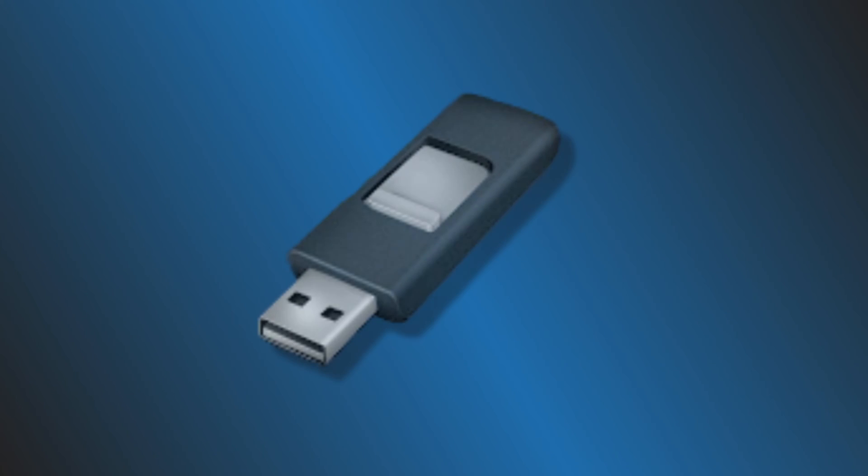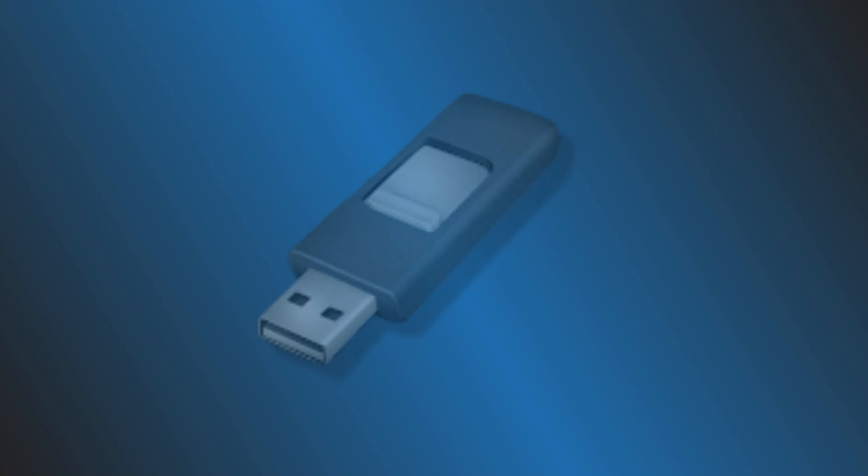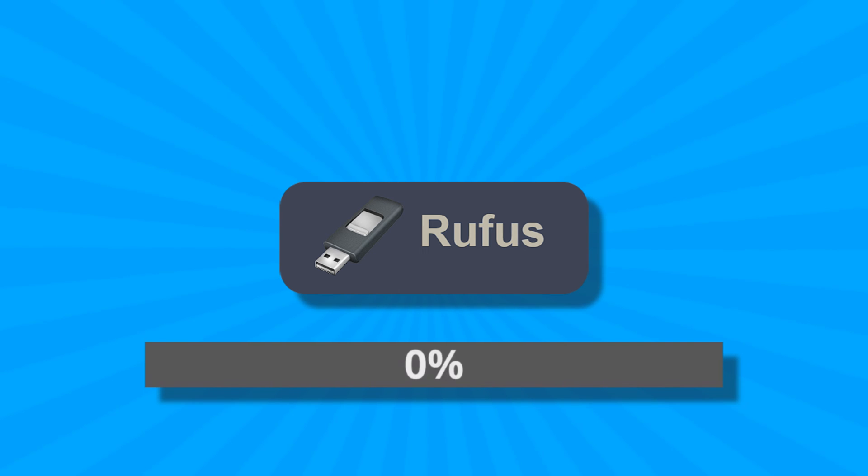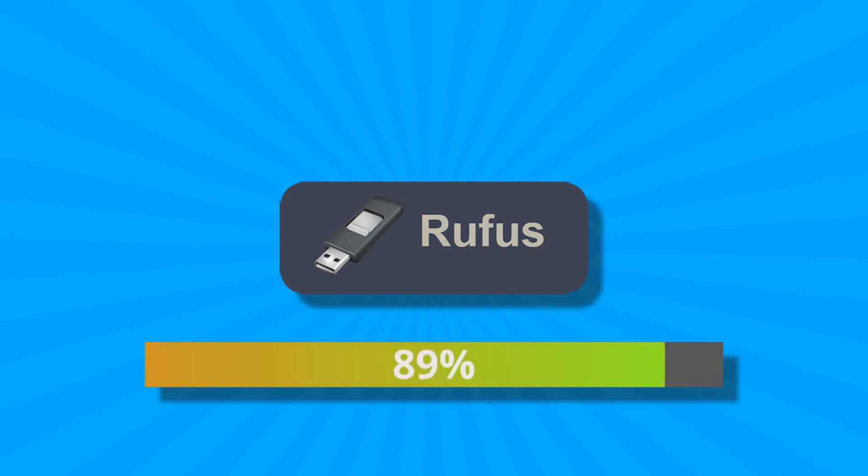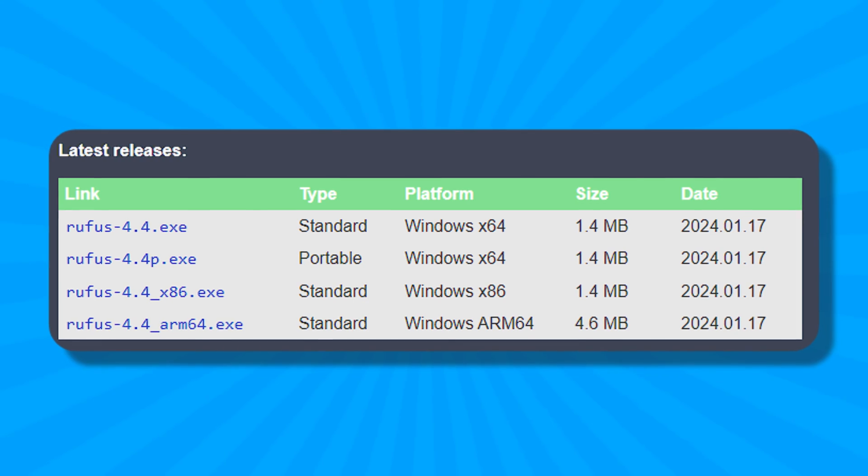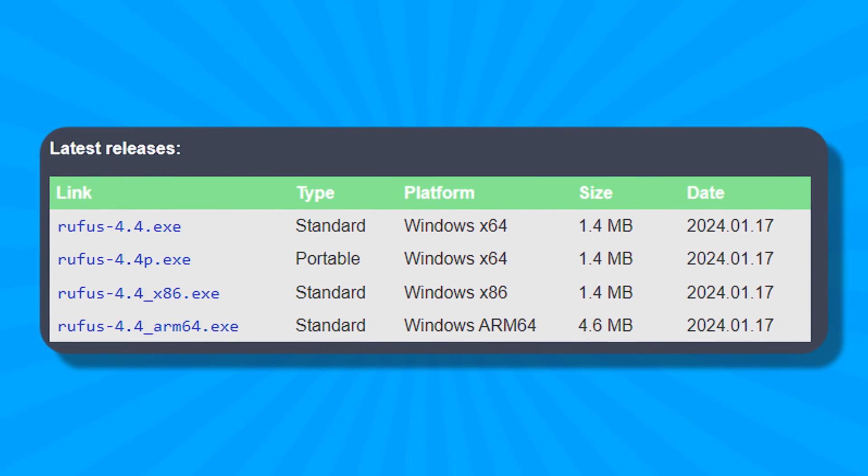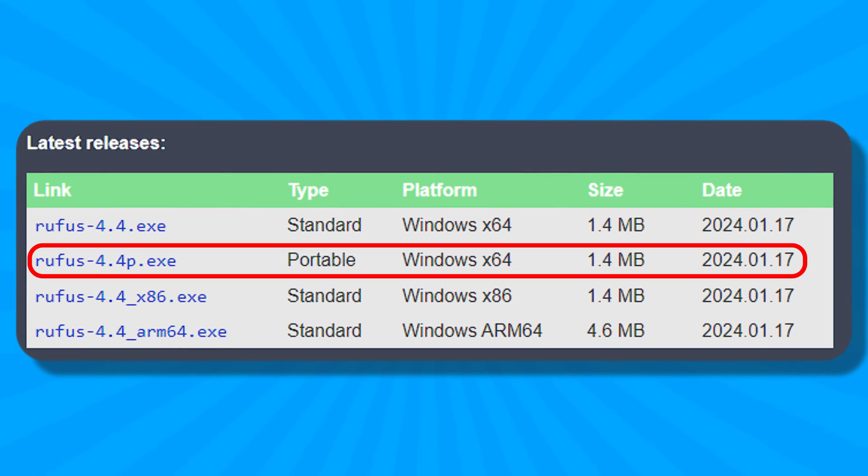In this video, we will show you how to install and use Rufus software on a Windows PC. Let's get started. How to install Rufus on a Windows PC: Installation of Rufus is easy. We have explained that Rufus is available in both standard and portable versions.